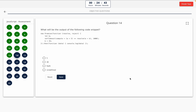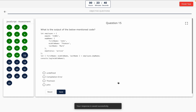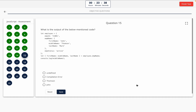Question 14: What will be the output of the following code snippet? Take a look at it on the screen. Option A: 5. Option B: 30. Option C: NaN. Option D: undefined. The correct answer is option B — 30.